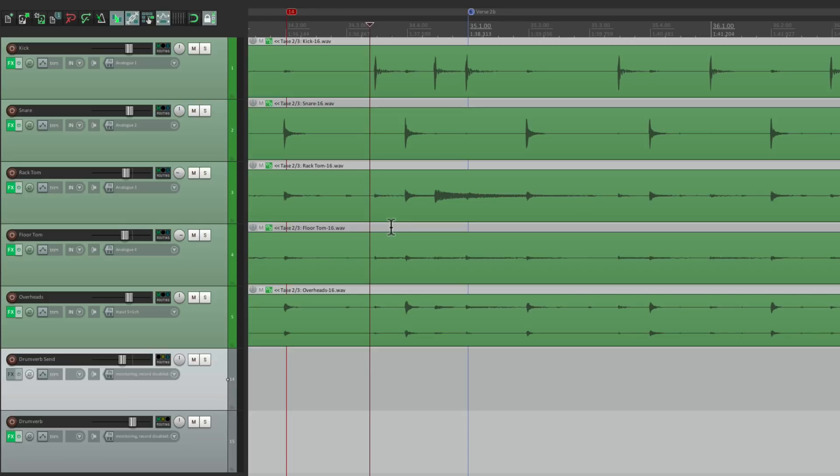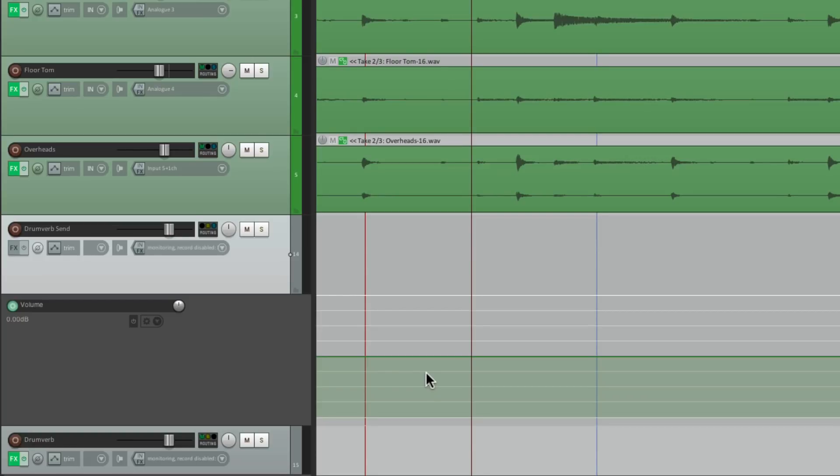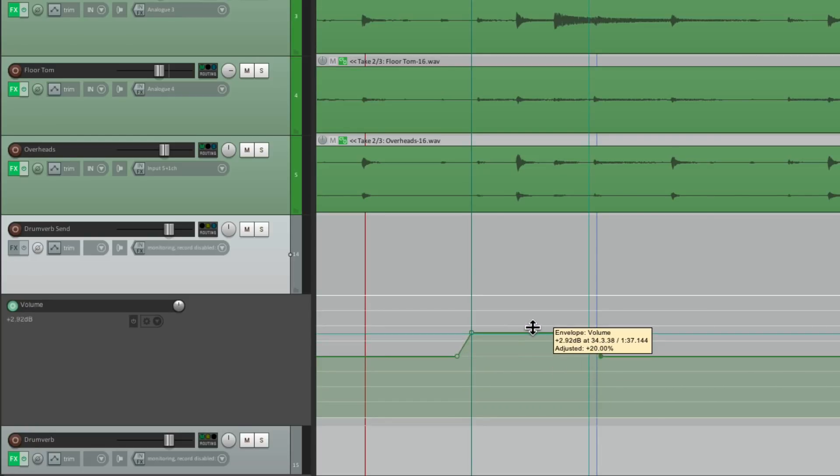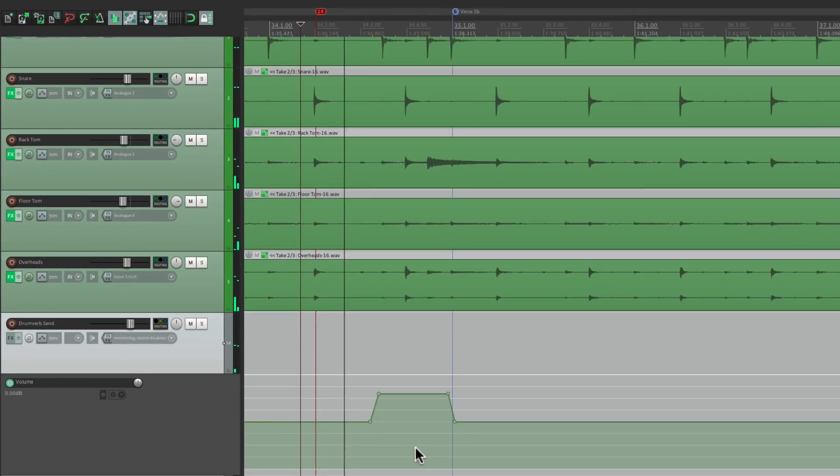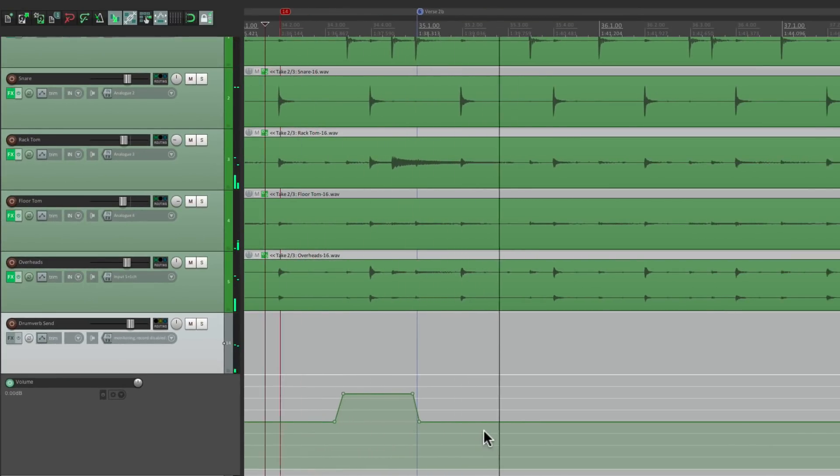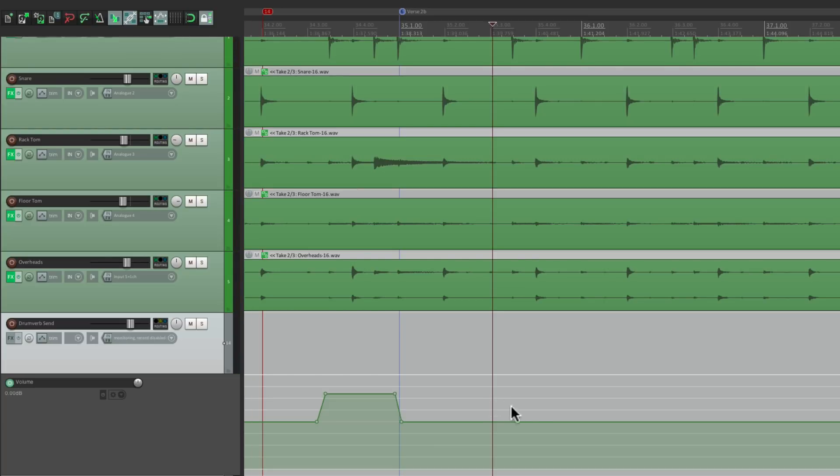Let's say we want to boost the reverb on the drums, just for this fill right here. We could do that by automating the send. Let's bring this back up. Let's type V to open up the envelope for this master send. And let's create a few points, right here, and here. Then we could bring it up just for that fill. And then back down afterwards.